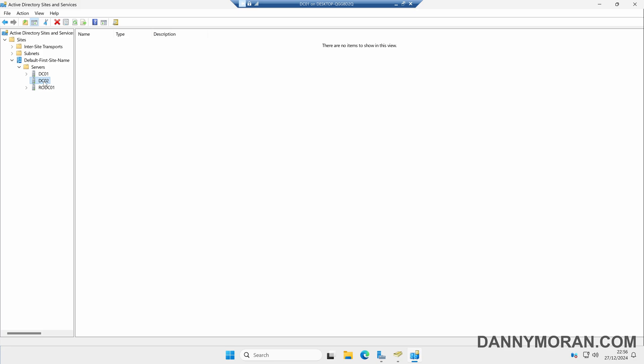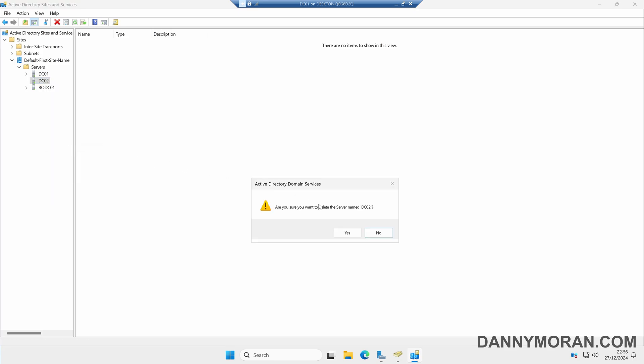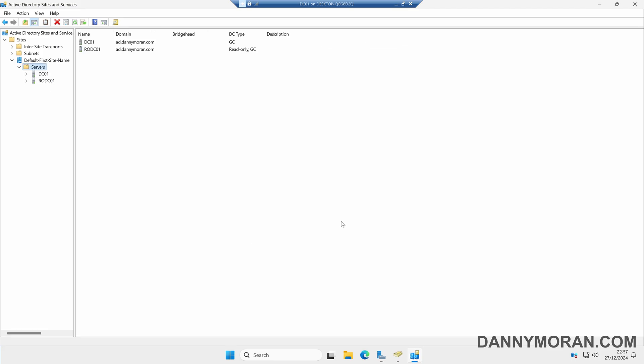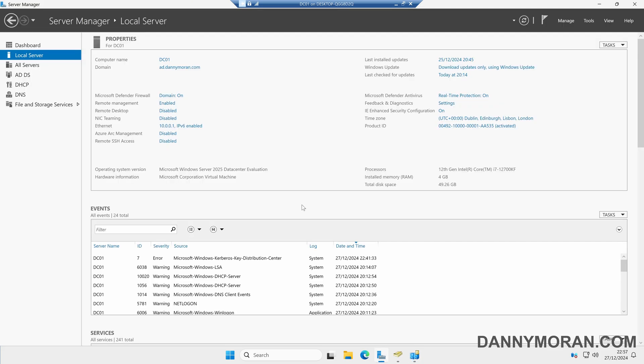In my case, Domain Controller 02 is still here, so we can just right-click the domain controller and then select Delete. We can then click Yes on the confirmation, and that has removed the demoted domain controller from our Sites and Services. So that's how to demote an Active Directory domain controller.